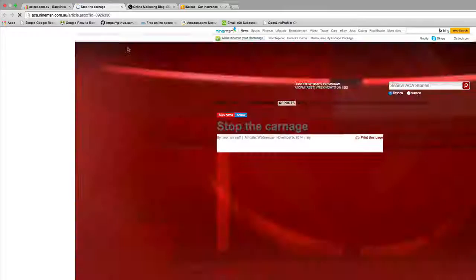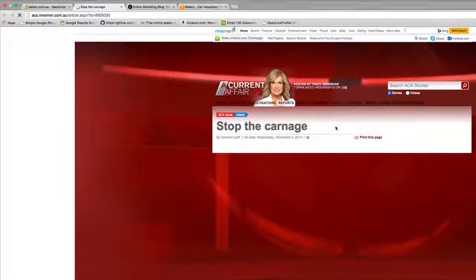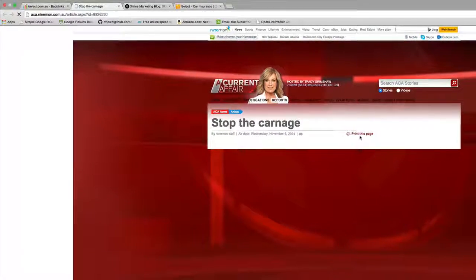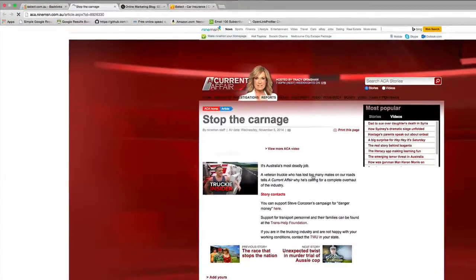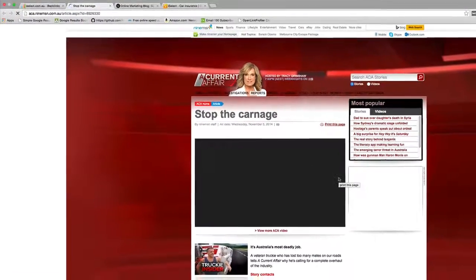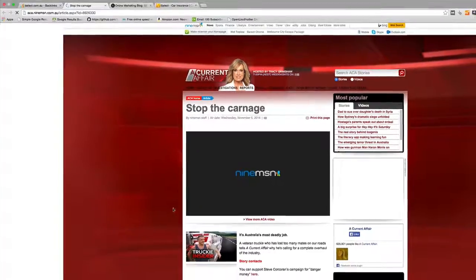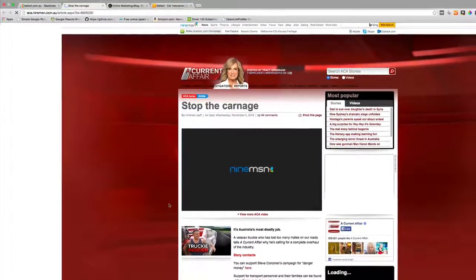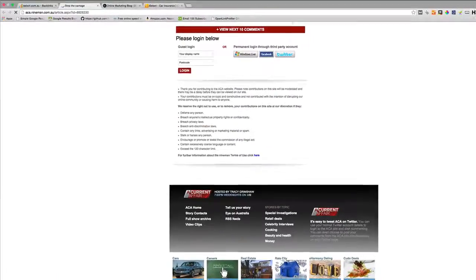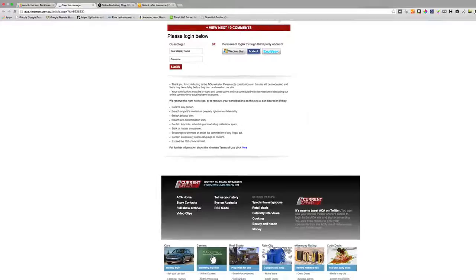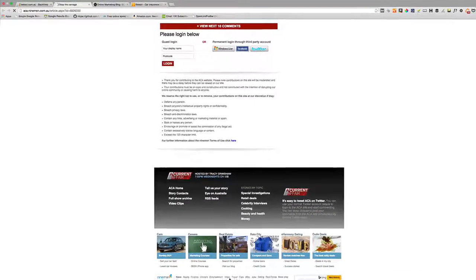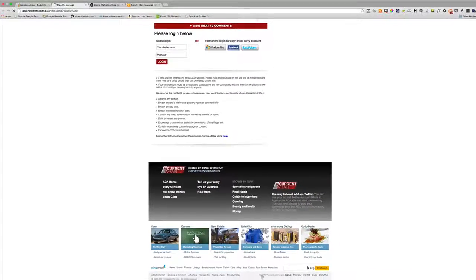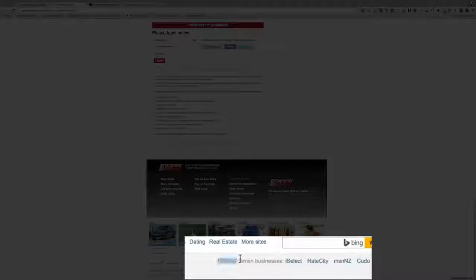This is the Current Affair website which is slowly loading, and you'll have to dig around and try to find the link to iSelect. I would suggest in this case, knowing that they're related entities, here we go. If you look down here in the footer you can see that iSelect is a business that is owned by 9MSN.